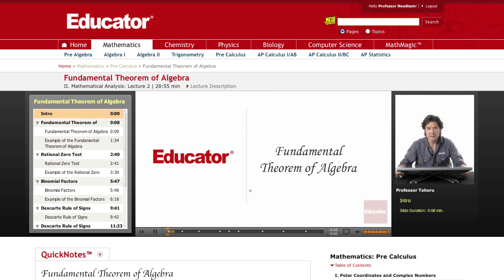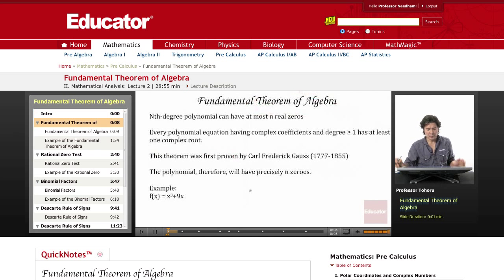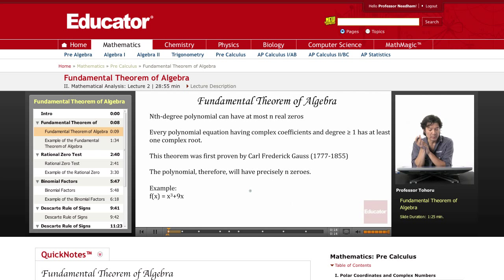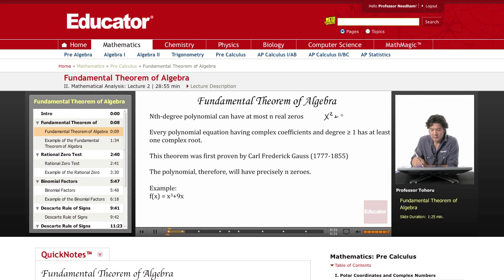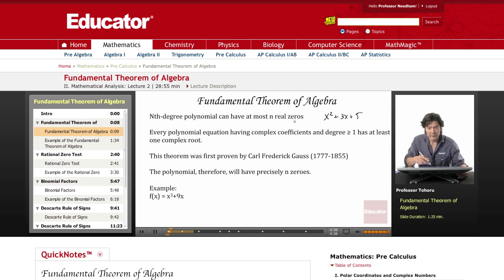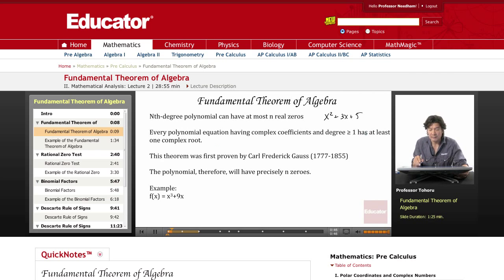Hi and welcome back to educator.com. Right now I'd like to talk about the fundamental theorem of algebra. We've already covered that for nth degree polynomials we can have at most n zeros. Now the fundamental theorem of algebra expands it out a little to allow us to have complex roots.